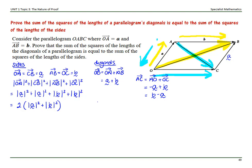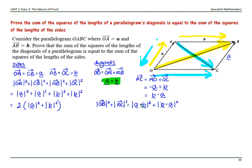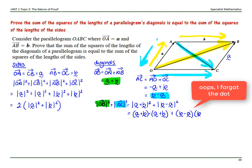Now let's look at the sum of the squares of the diagonals: |OB|² + |AC|². Plugging in what we've got, that's the magnitude of (a + b) squared, plus the magnitude of (b − a) squared. These can be expressed as dot products: (a + b)·(a + b) plus (b − a)·(b − a).